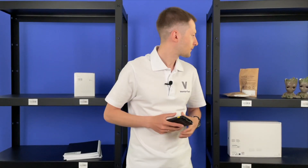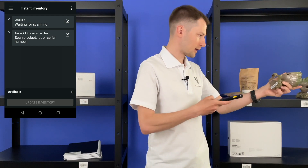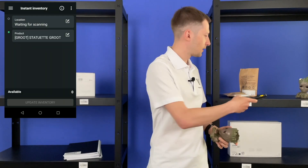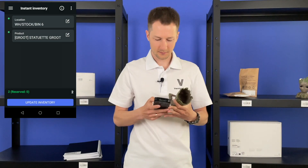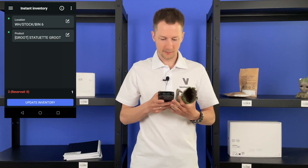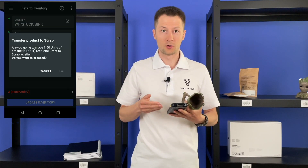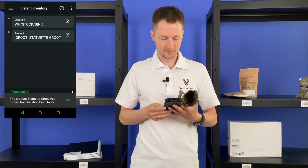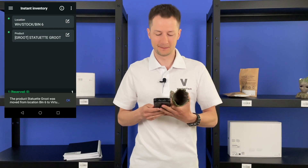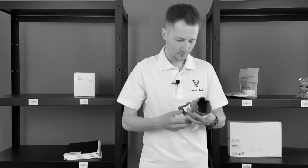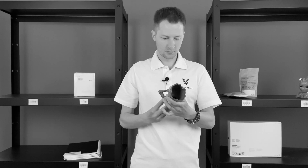Sometimes you find a product in your warehouse that is damaged or defective. In these cases you need to scrap it. Let's do it with Venter. Scanning the product, then the location, then the quantity. Go to three dots, select Scrap. We see a warning — add and agree. That's it, it's scrapped. By the way, looks good — I will take it.